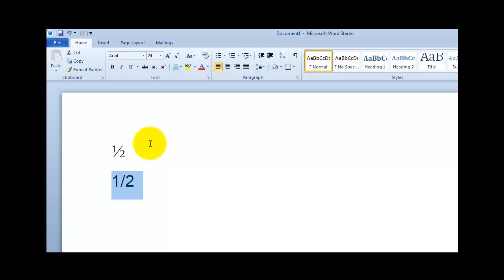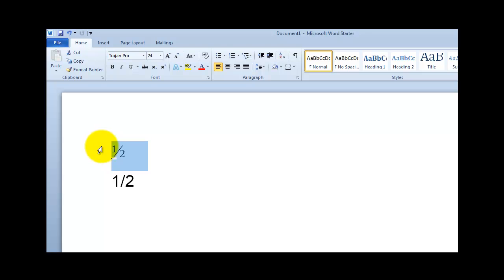So what I did is I went and opened up Trajan, and I typed a one and a slash character on my keyboard and a two. Microsoft Word knew that there were some true fractions in this font, so it went and got it and changed it into a true fraction.